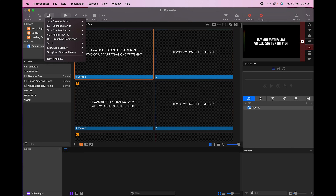In this video, I'm going to show you how you can speed up your Sunday setup in ProPresenter 7 using themes. Not only will this speed up your setup, but it's a great way to enable volunteers in your church tech team to confidently adjust looks, knowing that the outcome is going to look great.